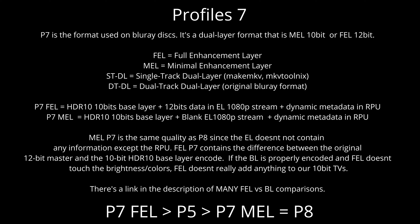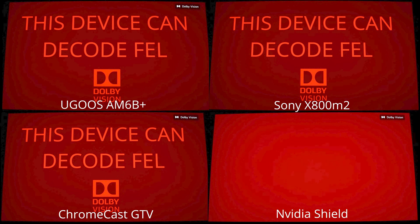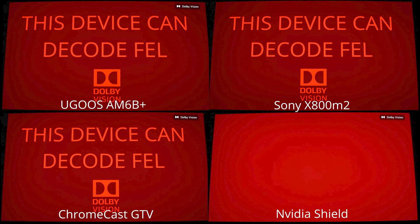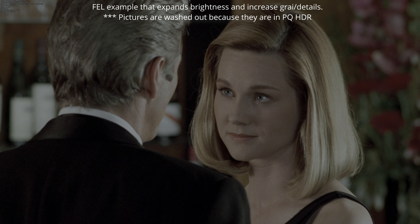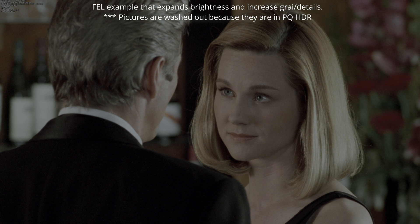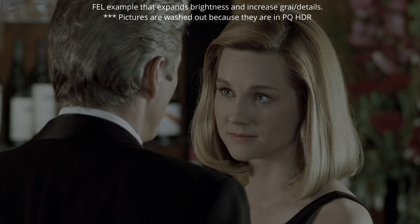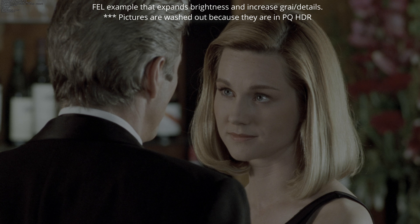MEL Profile 7 is the same quality as Profile 8 since the EL doesn't contain any information except the RPU. FEL P7 contains the difference between the original 12-bit master and the 10-bit HDR10 base layer encode. If the base layer is properly encoded and the Full Enhancement Layer doesn't touch the brightness or colors, it doesn't really add anything to our 10-bit TVs. There's a link in the description of many Full Enhancement Layer vs Base Layer comparisons.